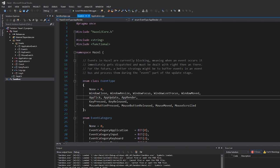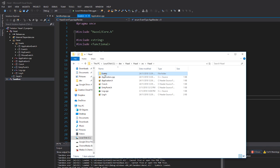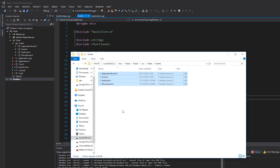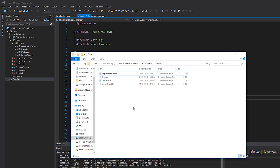Anyway, without further ado, let's jump in and take a look at this event system. Here is the event file. Essentially what I've done is created a folder called events inside the Hazel directory, and there are four files in here. There's the event.h header file which is the main file for the whole event system, and then we've got different types of events split up into their own files. We'll go through how these work first and then look at an example of actually creating an event to see what the API looks like.